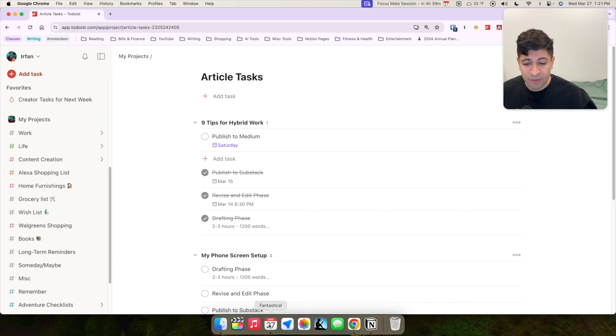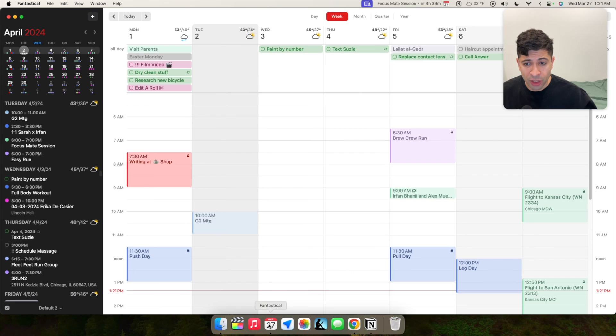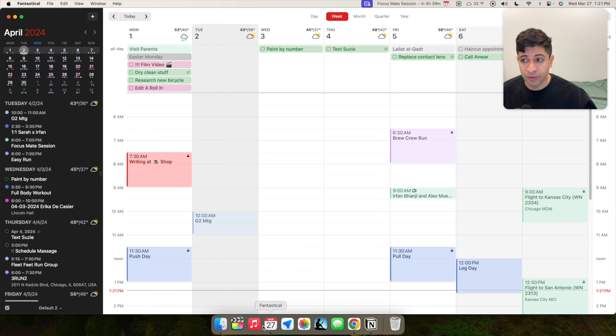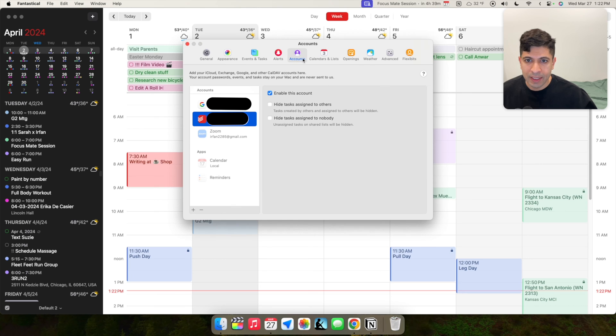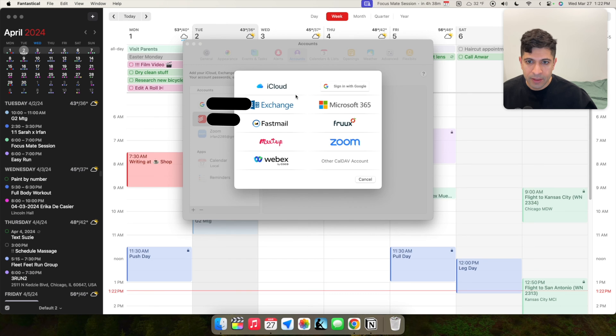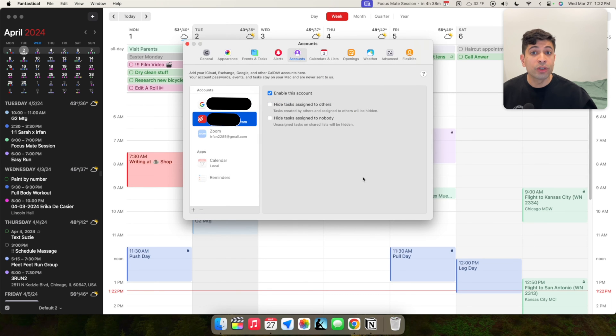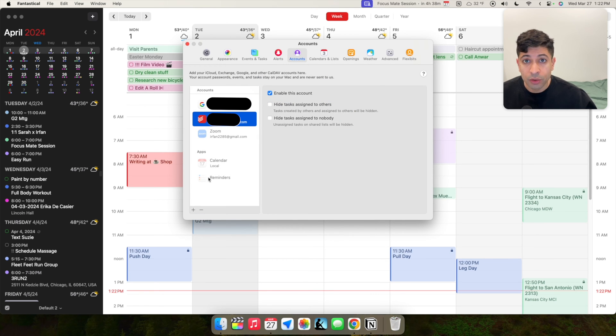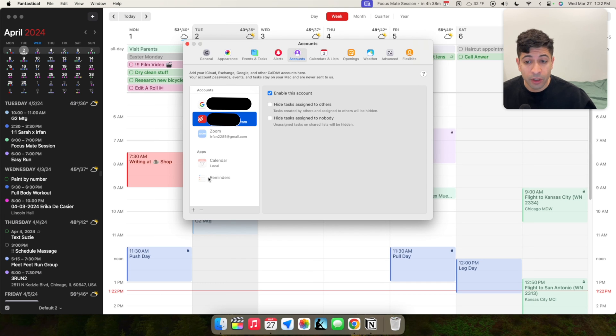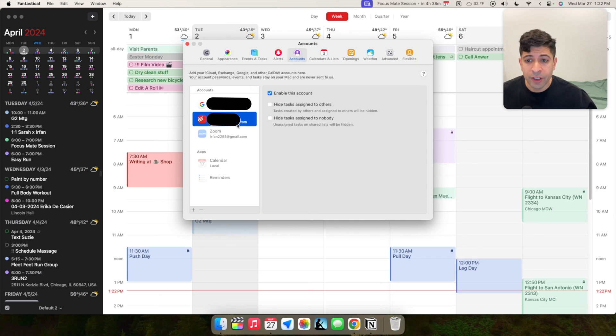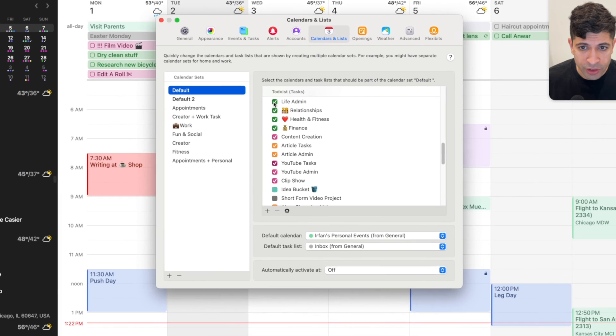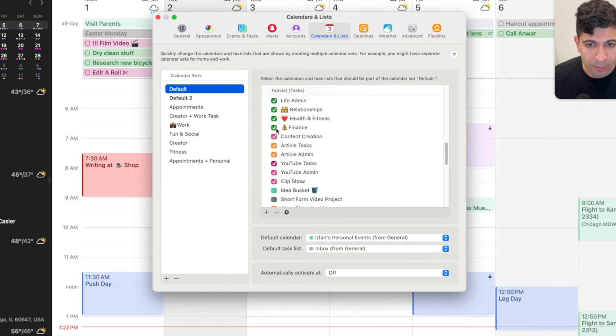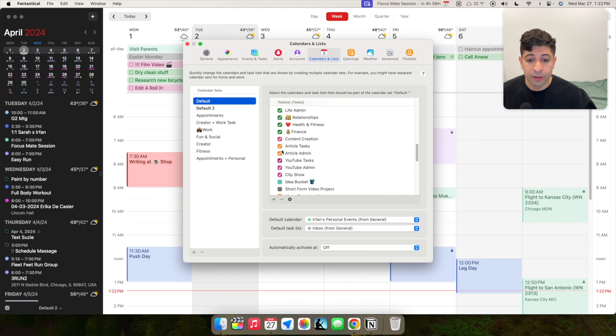Let me open up Fantastical and show you how simple it is to integrate your tasks and your events. You'll go into settings and you'll want to go into accounts and you can integrate your to-do list account. You can just press this plus icon and set it up here. And if you don't use to-do list, you can also set up Apple reminders or Google tasks as well. But for this video, I'm showing you how I set that up with to-do list. And once you've integrated your to-do list app into Fantastical, all you'll need to do is go into calendars and lists, find the different projects and just check mark them. And then they'll show up in your calendar.